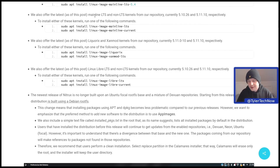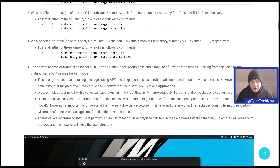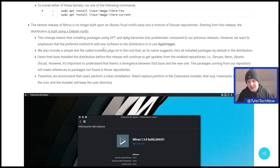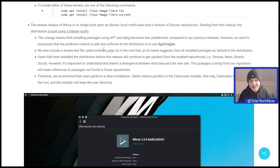We'll have a go at installing those kernels once we are fully installed and at the desktop. They also offer the latest Linux Libre LTS and non-LTS kernels from their repository, currently 5.10.26 and 5.11.10 respectively. The big news of this newest version is that Nitrux is no longer built upon an Ubuntu Focal RootFS base and a mixture of Dev1 repositories. Starting from this release, the distribution is now built using a Debian RootFS.